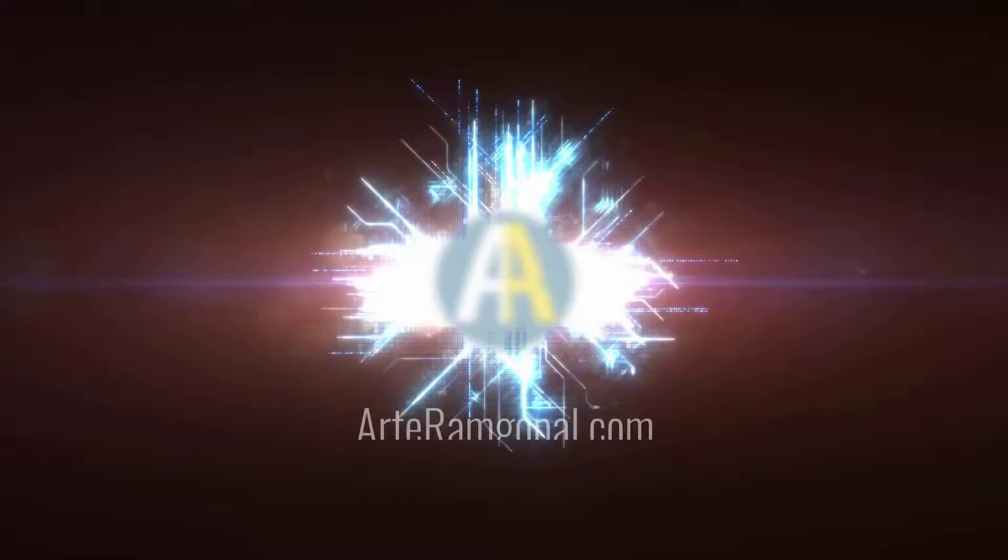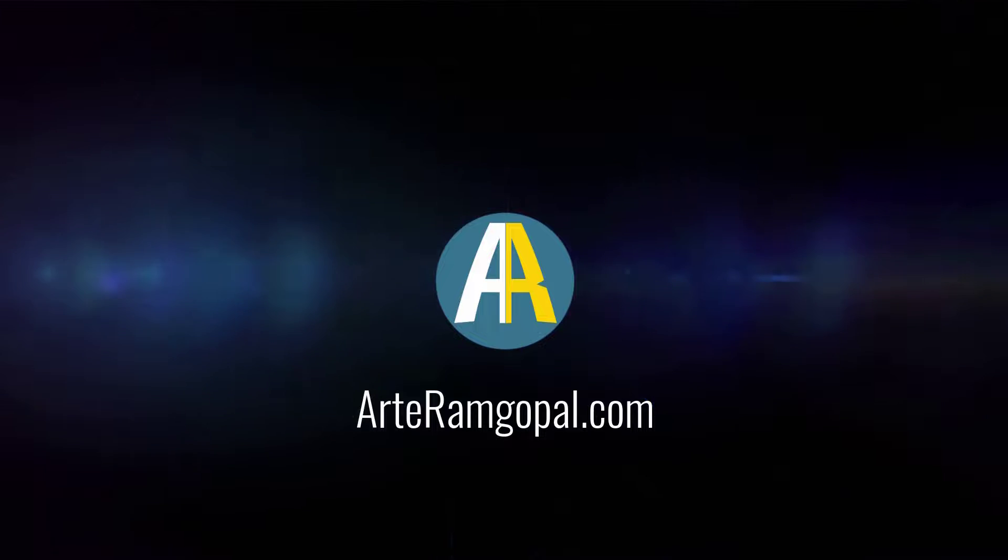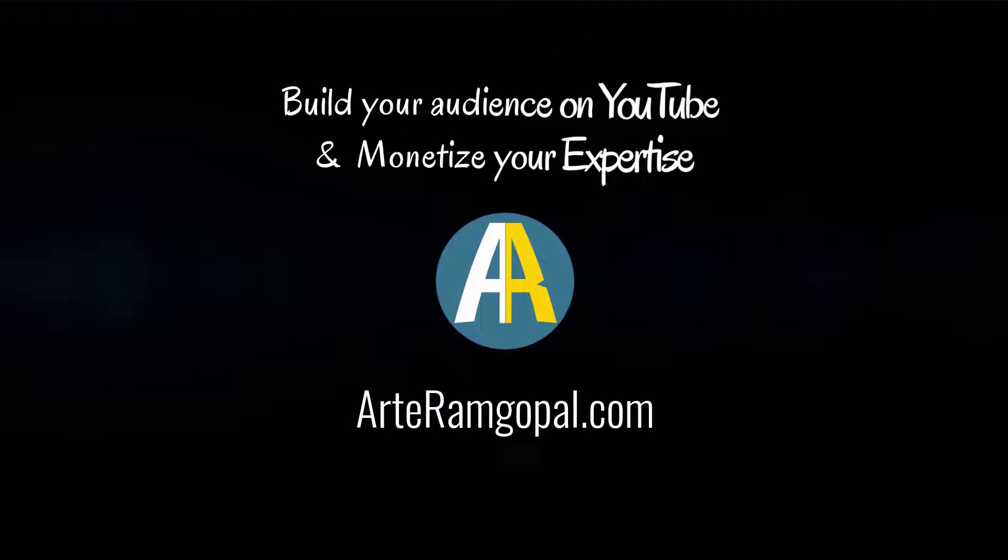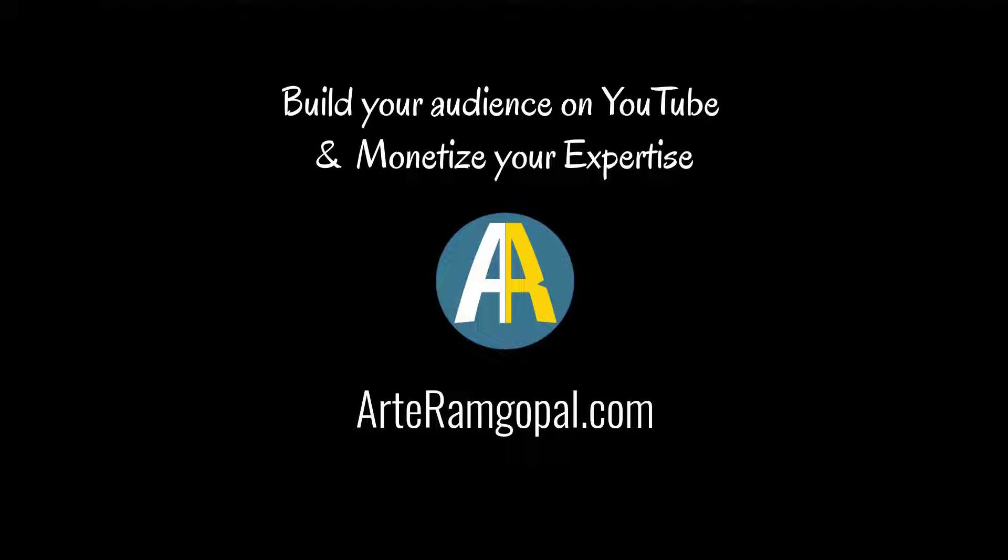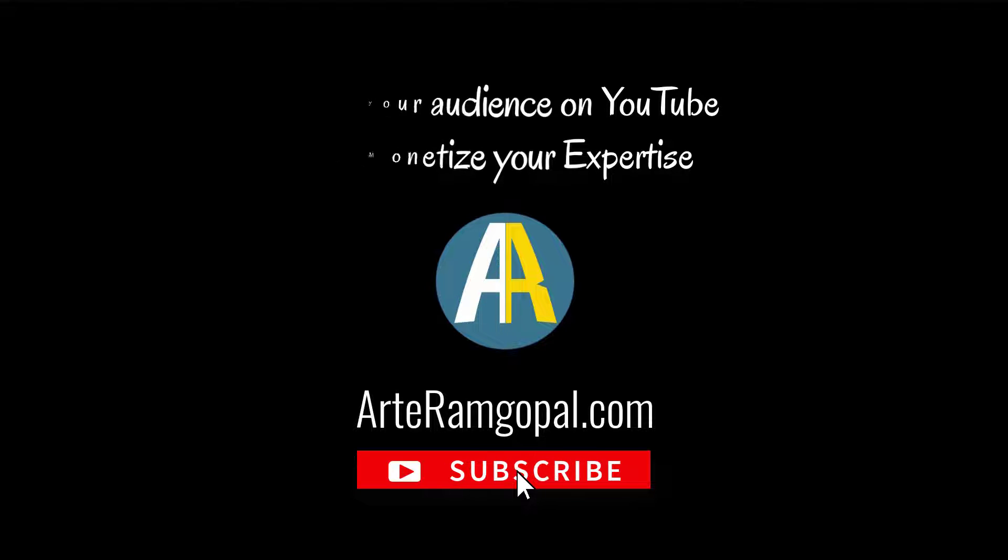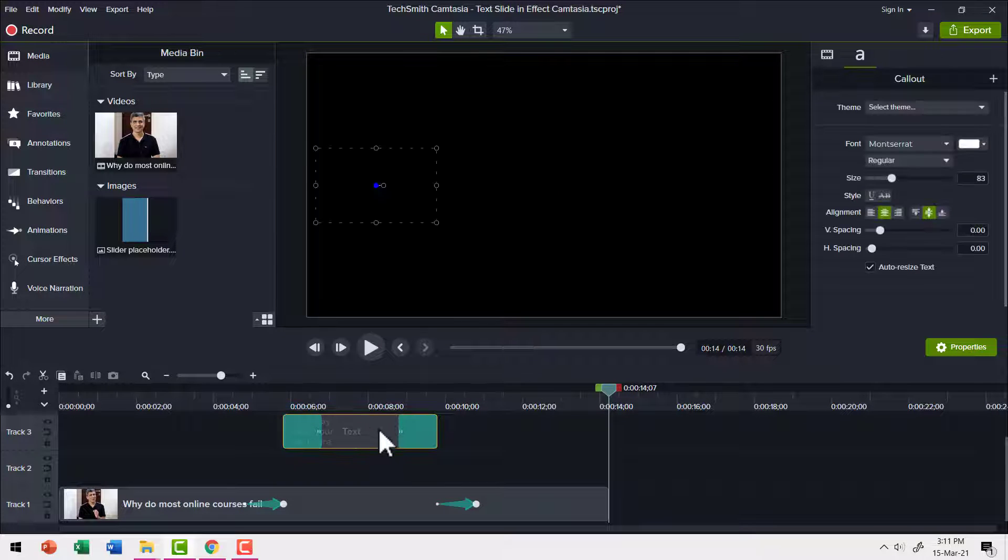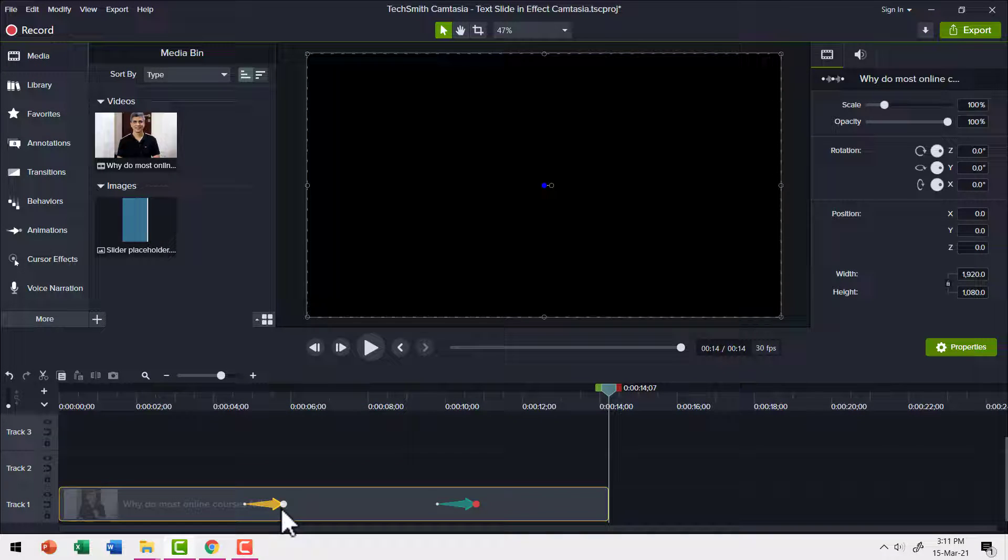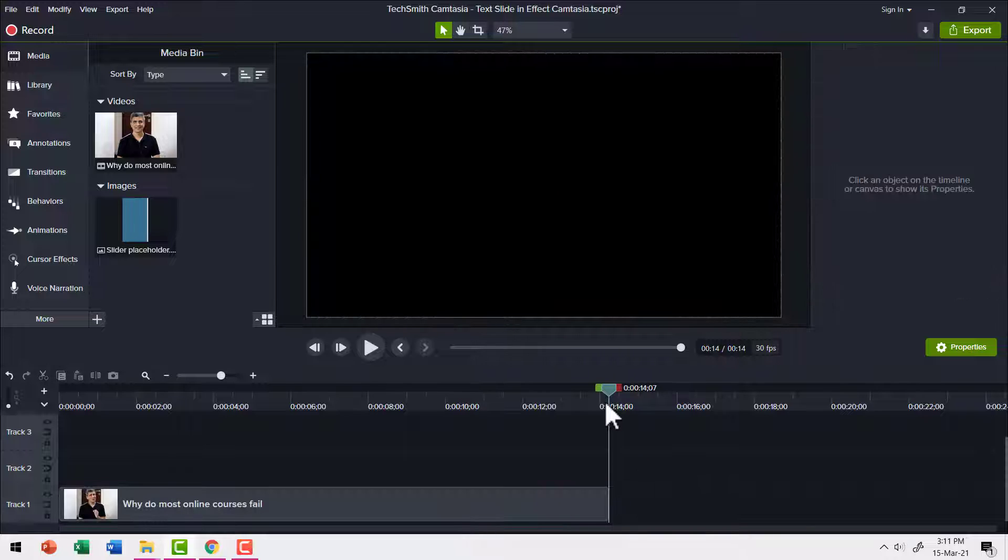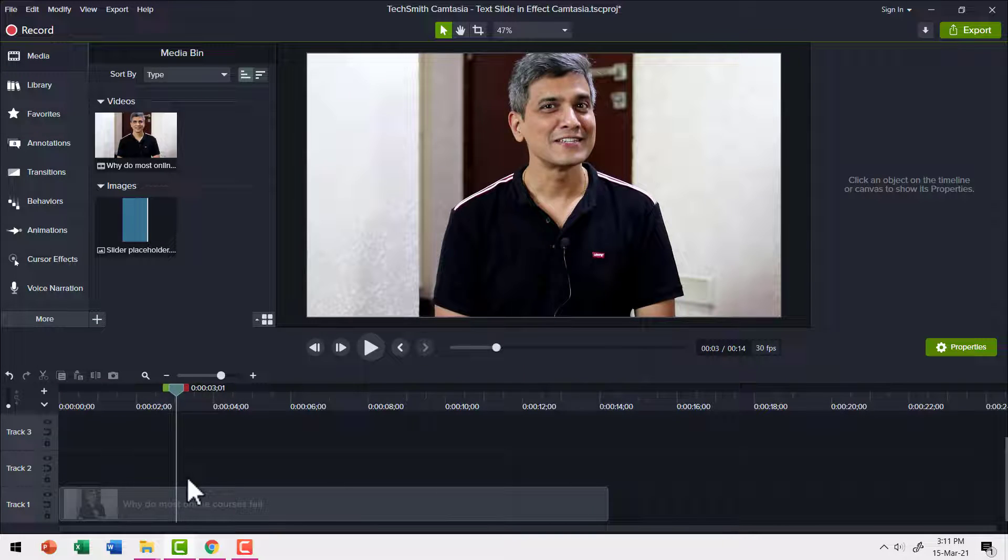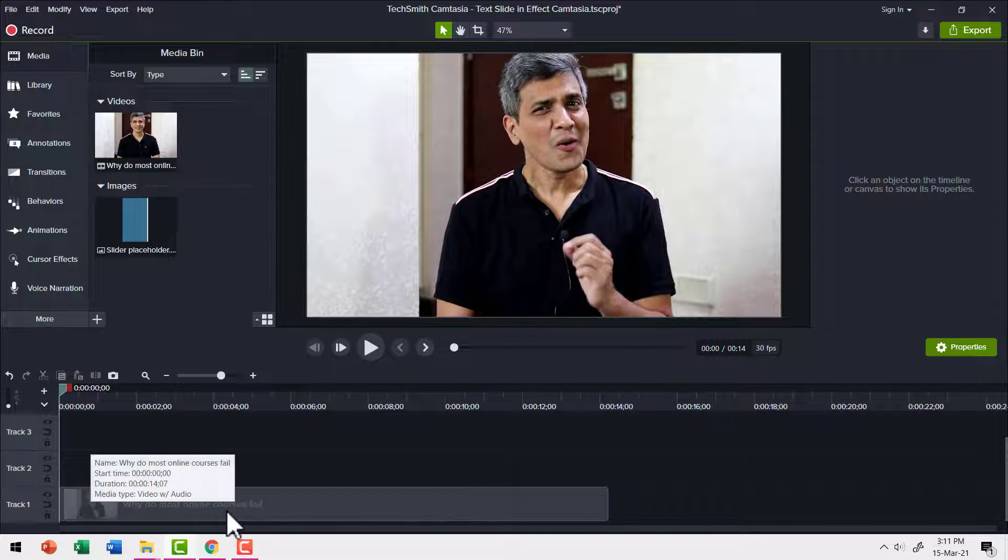I am Ram Gopal from aarthiramgopal.com. We help you build your audience on YouTube and monetize your expertise. If you are new to this channel, please consider subscribing. Let me remove all the other elements which we don't really require and I am also going to remove all the custom animations that I've added. I only have this simple video track of mine.